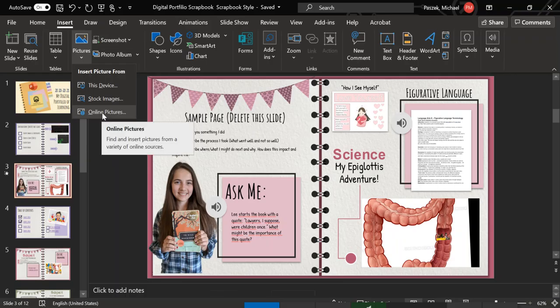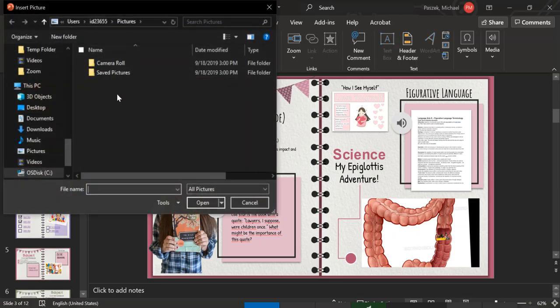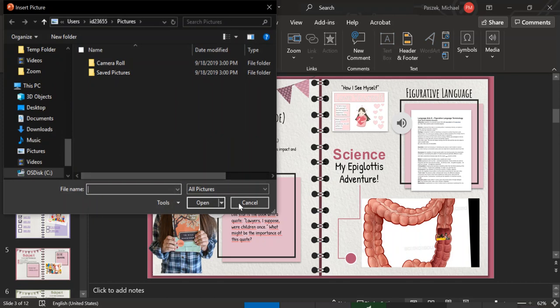But normally, if you want to add a picture, it's probably ones from like in a portfolio that they're already saved to your device. So you would click this. Again, you'd have to navigate your file system to find where those pictures are located. Then you would just click it and say add and away you go.